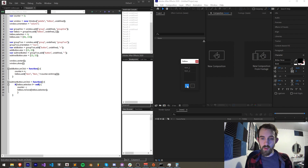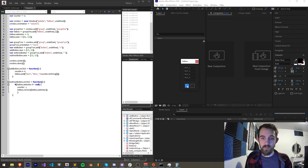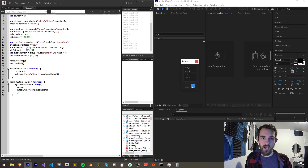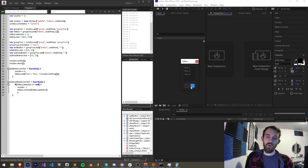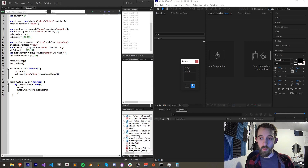So now if I go ahead and run this, we should be able to add items. And if I hit subtract with nothing selected, nothing's going to happen. If I select, say, item 2 and hit subtract, it's now going to remove that list item from our list box.